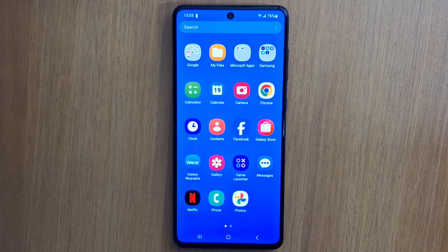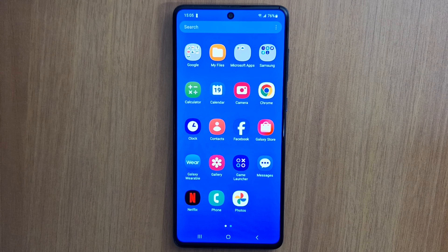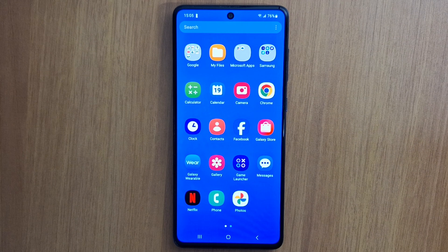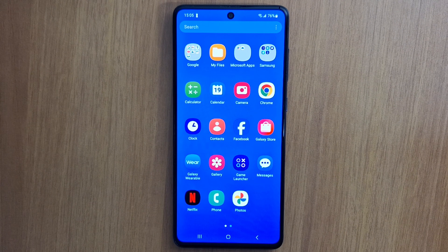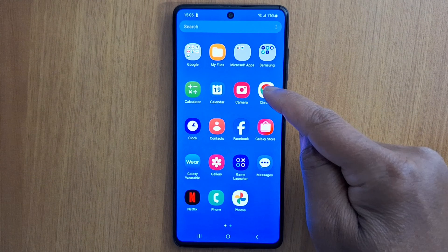Hi everyone and welcome back. Today I'm going to show you two ways to block ads on your Android phone. I'm going to start with Google Chrome, because ads are generated by applications and one of these applications is Google Chrome, so I'm going to show you how to block ads in Google Chrome.